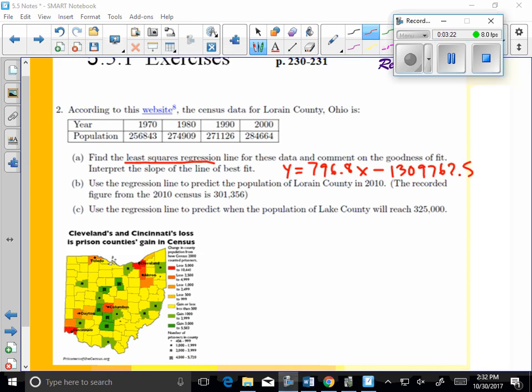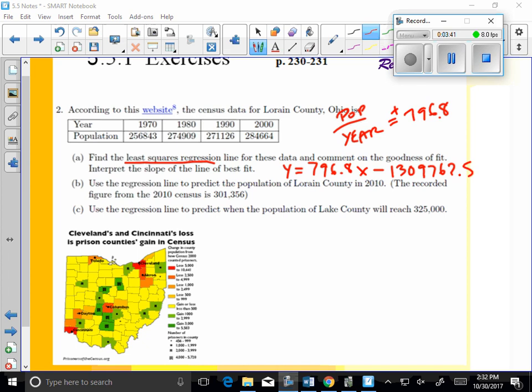Well, the slope in the context of the problem would be population per year, right? Change in y over change in x. So that would mean that population is increasing or going up 796.8 people per year.